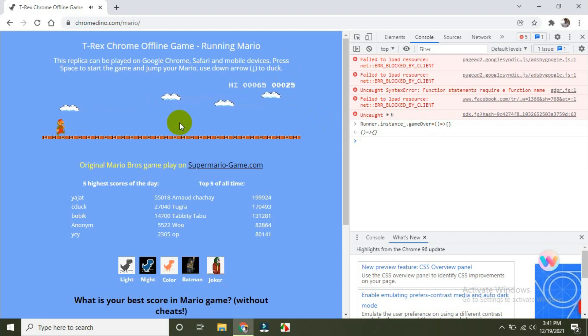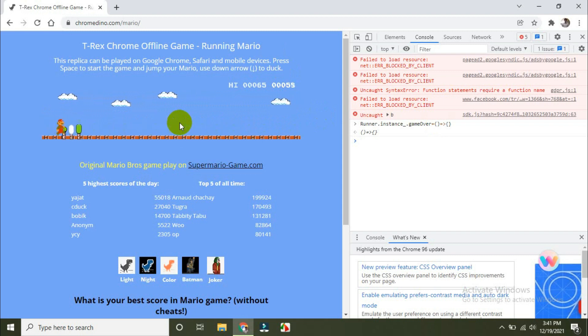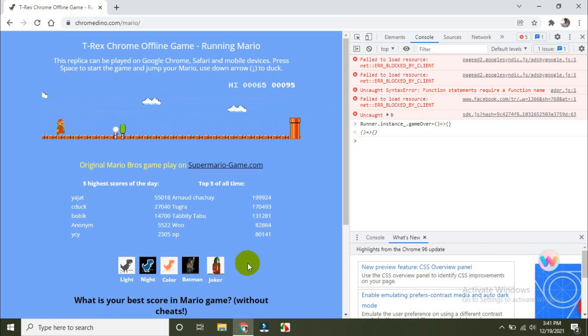The same rule applies for all the variants — even the Batman or Joker game. Maybe you can apply the same thing. Play very well. Thank you for your support.